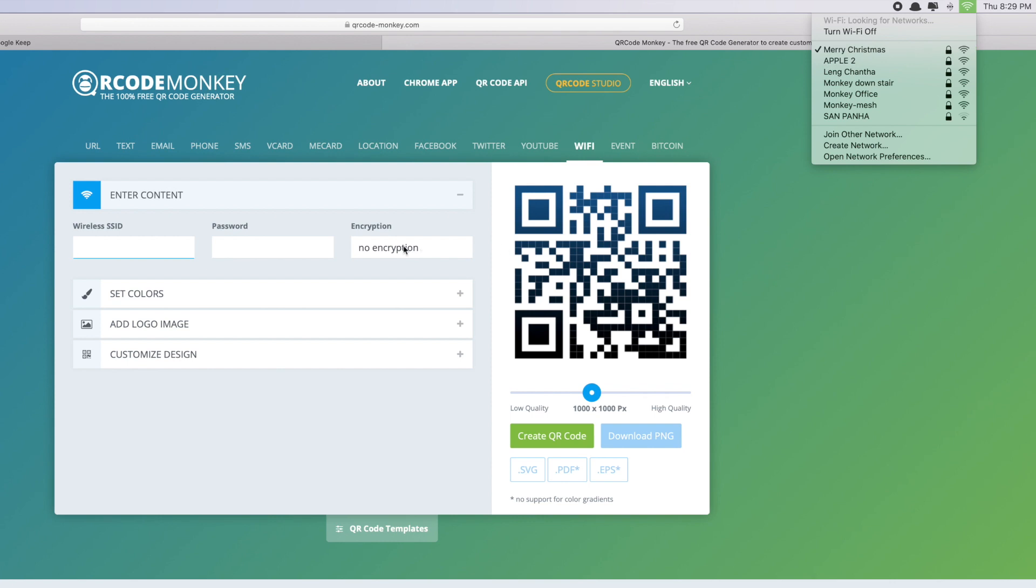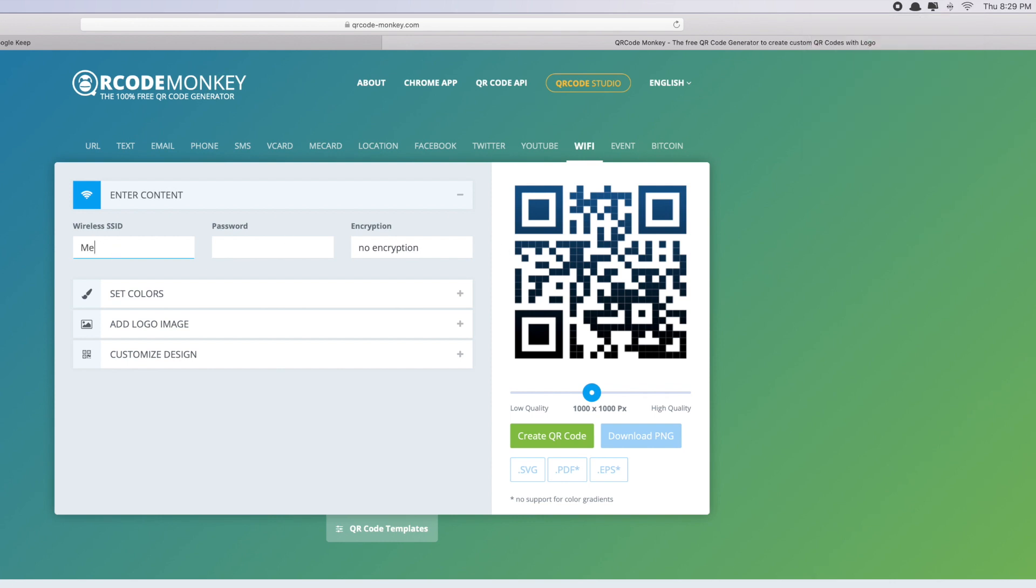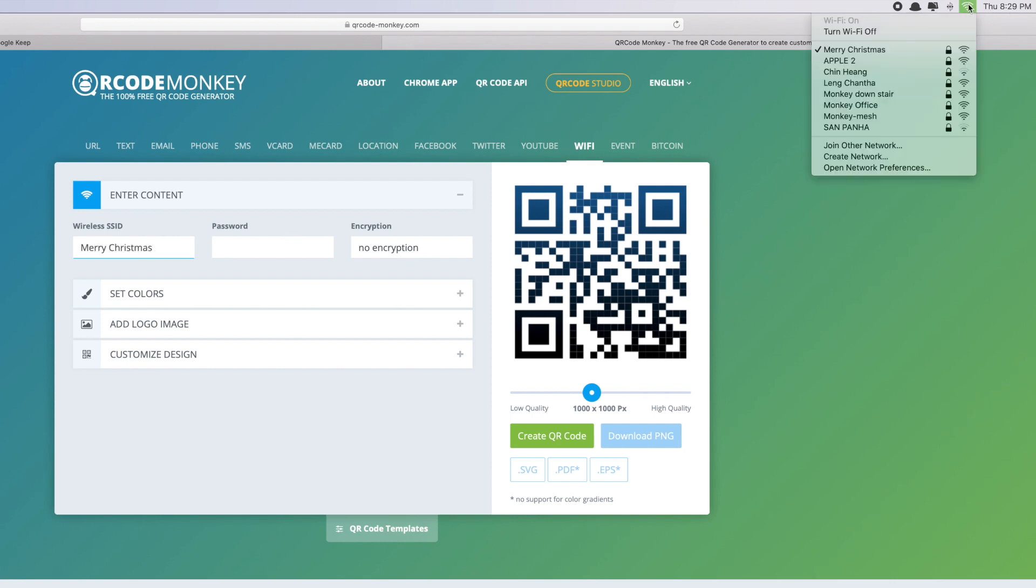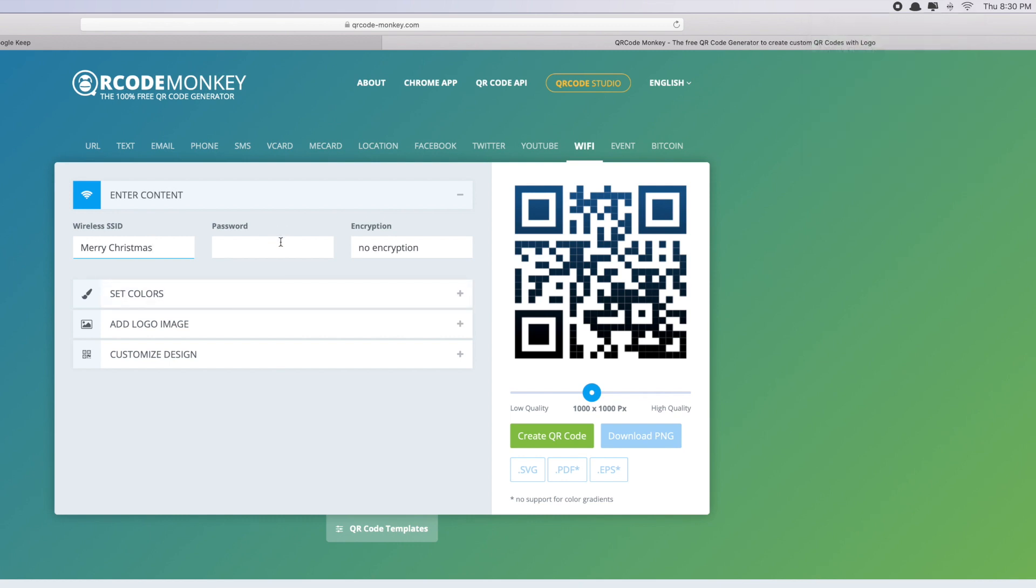So Merry Christmas, and double-check if the spelling is correct. So Merry, space, Christmas. Yep, that's correct. And then the password of your WiFi. So I'm gonna fill in the password of my WiFi.